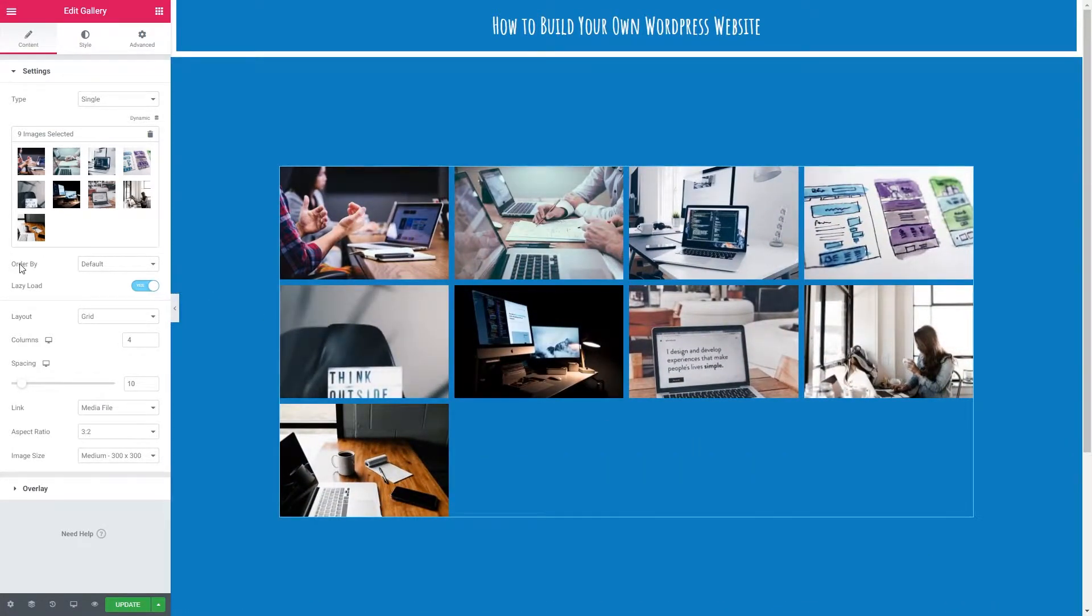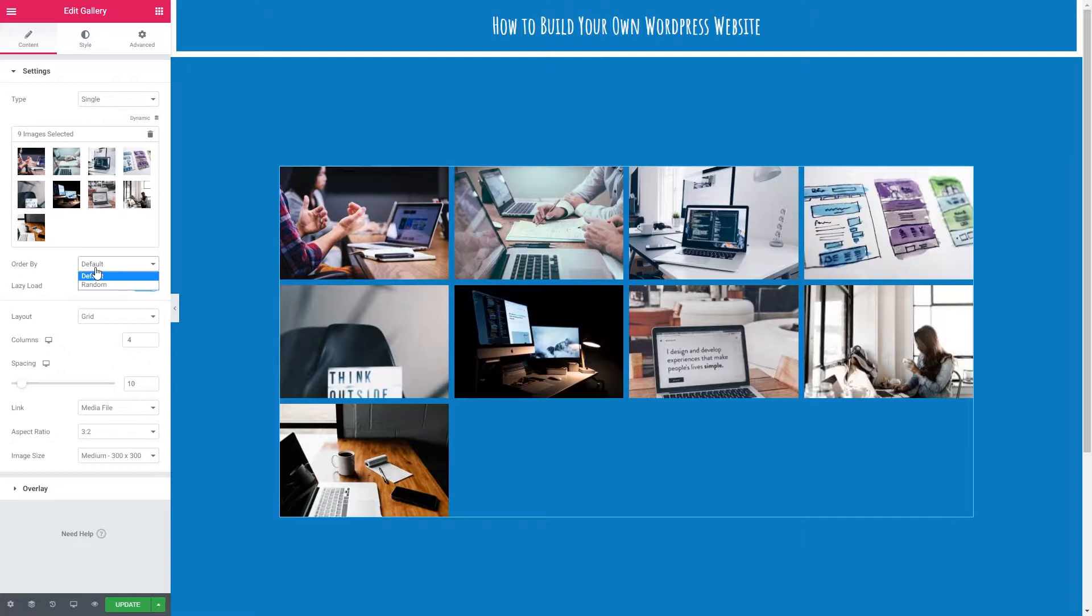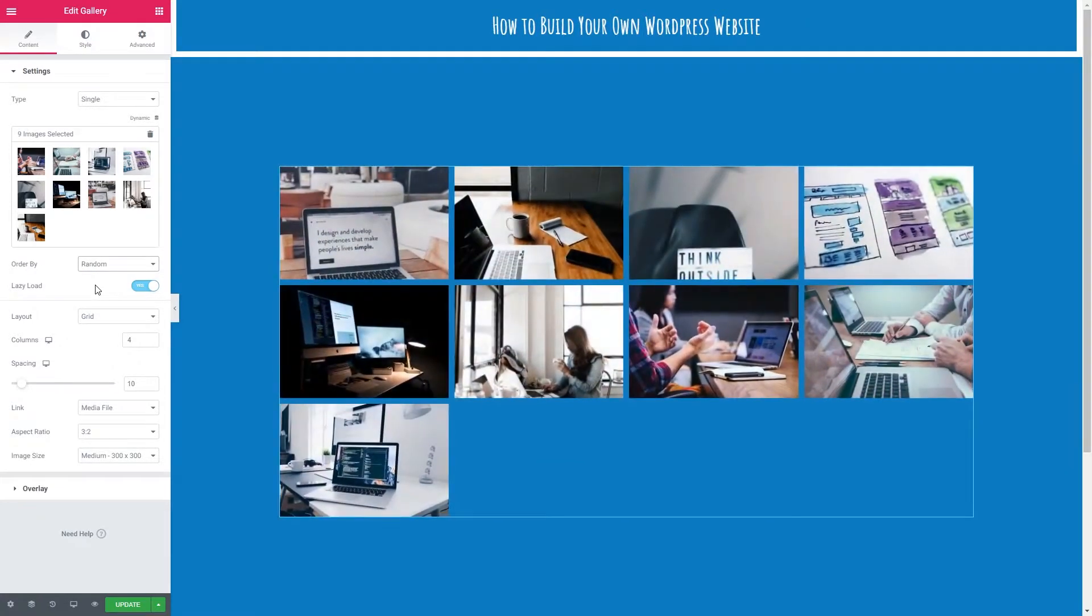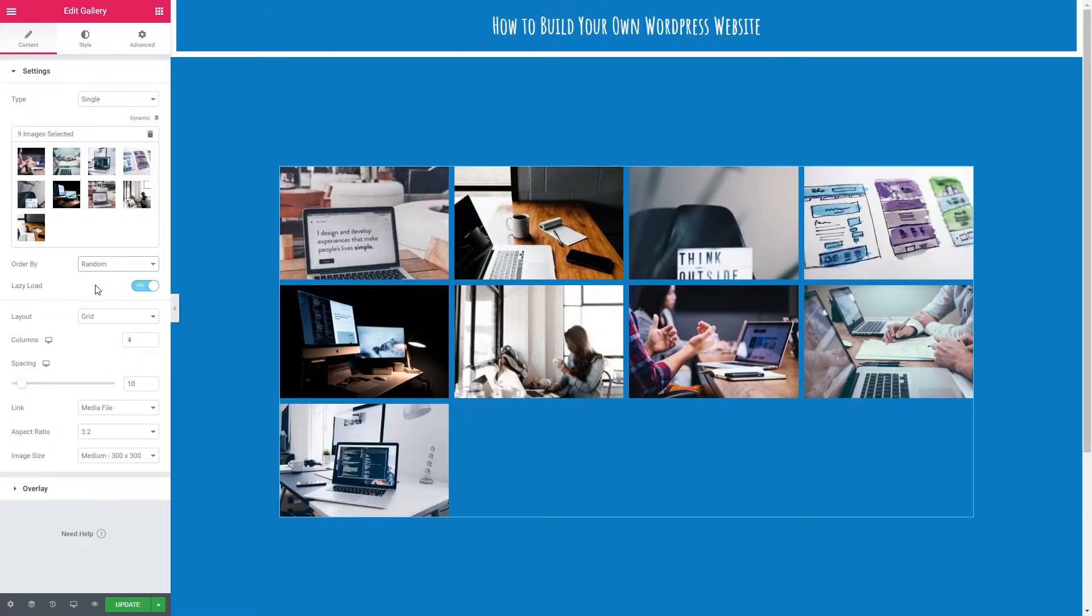Our first setting after adding our images is order by. So we've got default which will be in the order that you've added them or put them into the gallery and random. I'm going to select random. This will help us demonstrate the masonry in a moment.